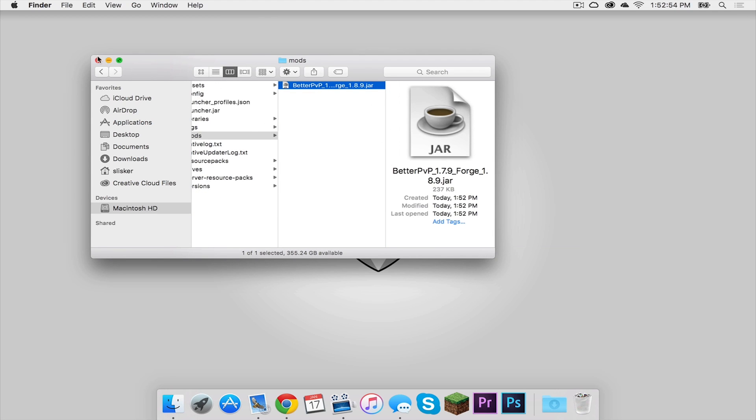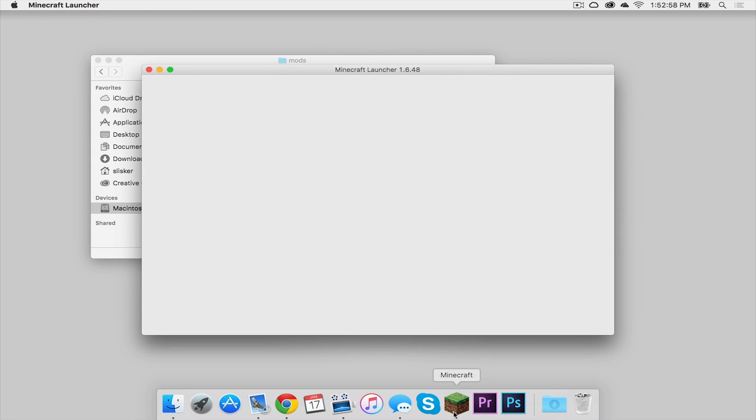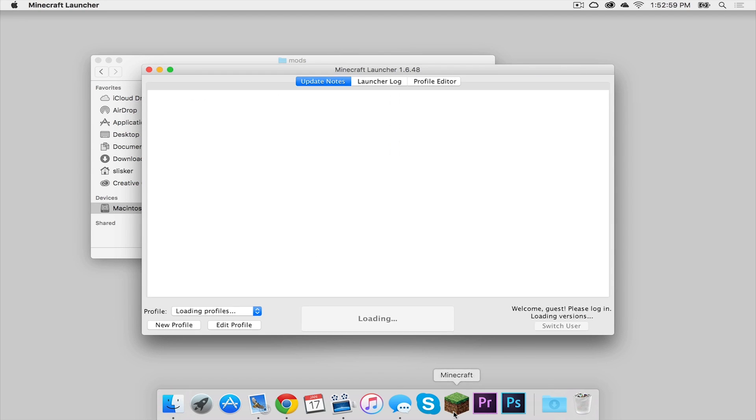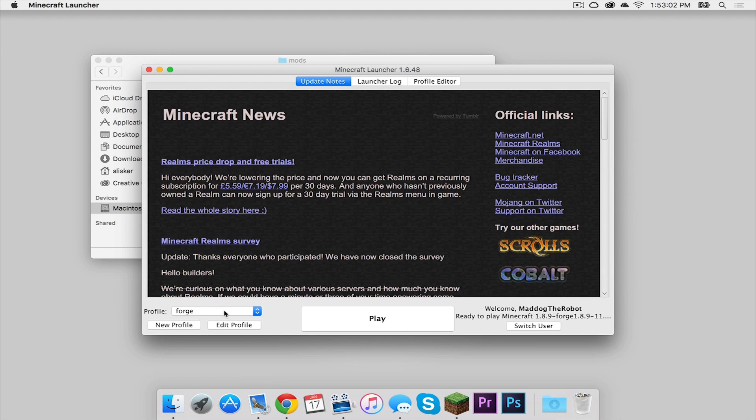Now let's keep this window open. Now let's open up Minecraft. We want to make sure everything works, of course. Make sure your Forge profile is selected, then press play.